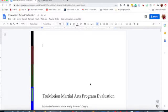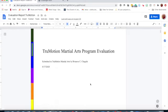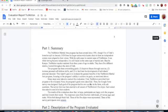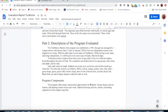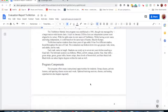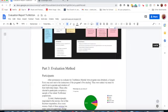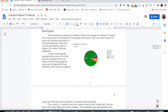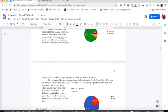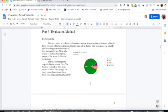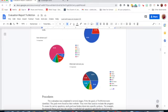The evaluation report I completed for EdTech 505 demonstrates my ability to evaluate the learning that takes place through the True Motion Martial Arts program. For this report, I conducted an evaluation of the program and how it met its three overarching goals.